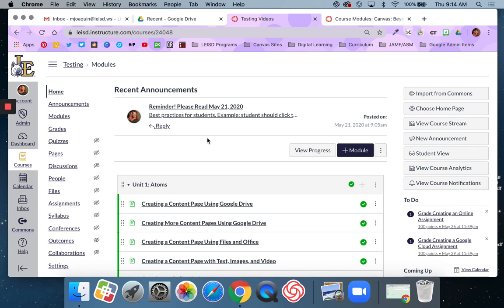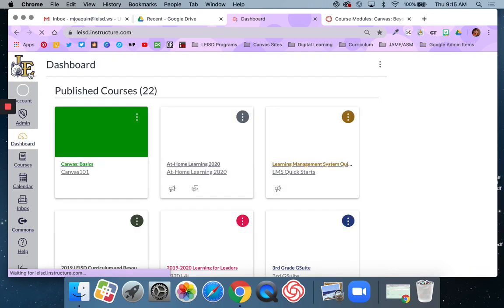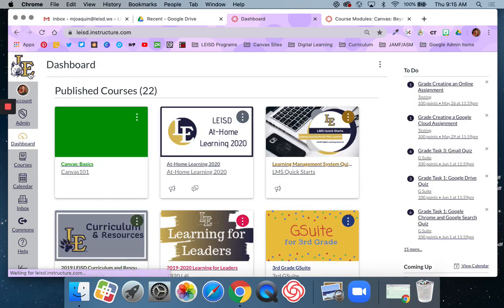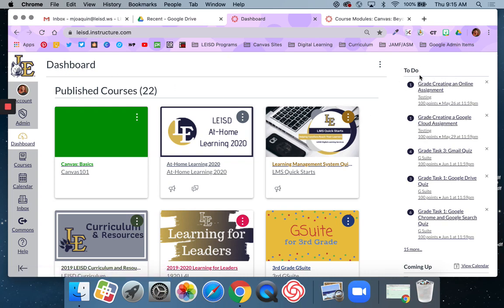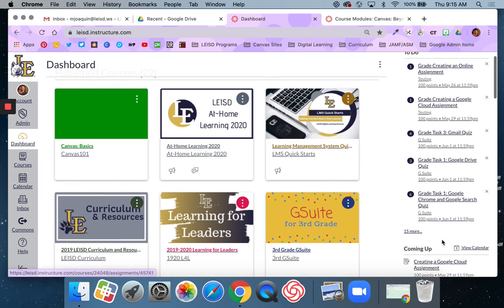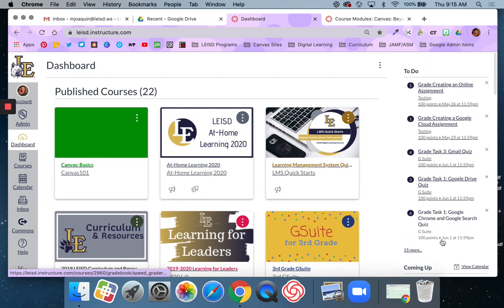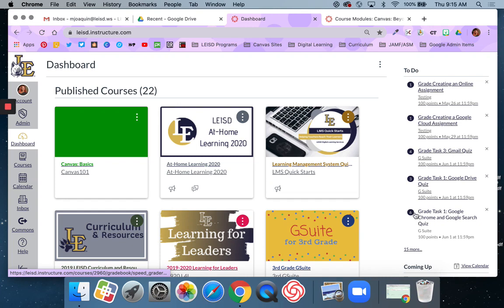So I'm currently in my testing course. I do want to back out though and show you the overall global or dashboard view just so you can see how this looks. So over here as a teacher and as a student you have a to-do list. As a student it's going to show the announcement, it might show the due date. As a teacher it's going to show the number of submissions that you have. So that's what this number indicates.